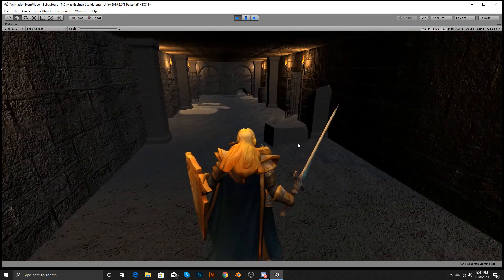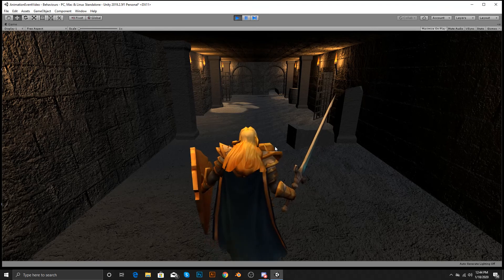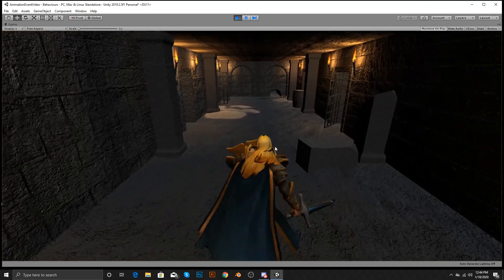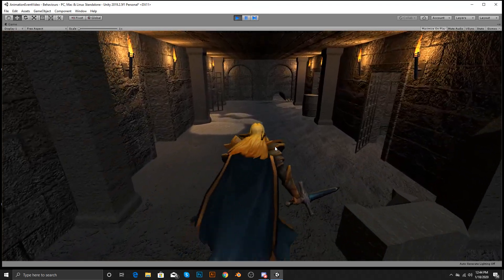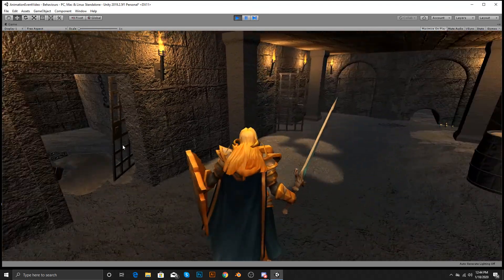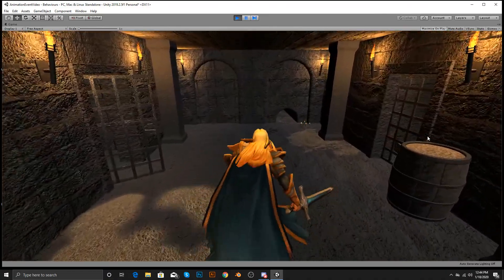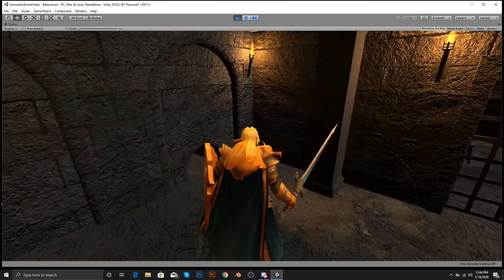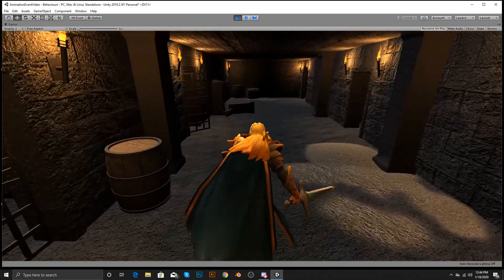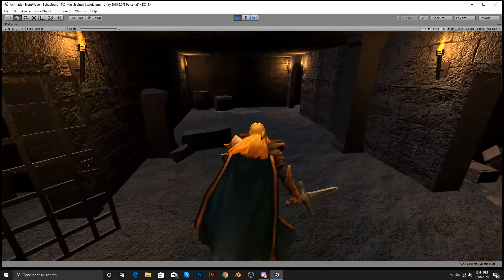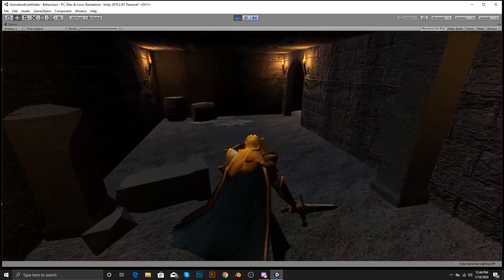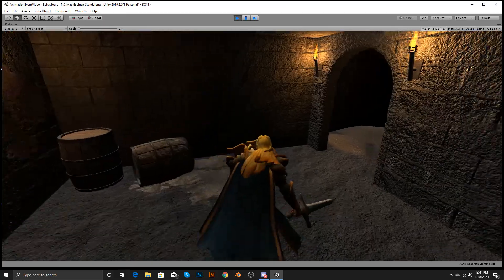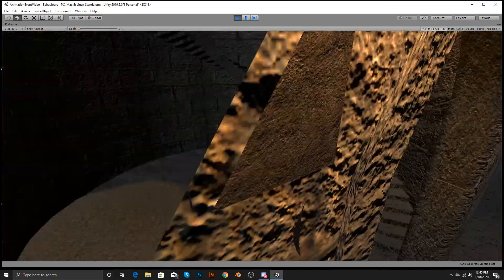I've created everything in here from scratch as far as the camera system. Now I did get the characters from the Unity asset store and obviously I had to do some finagling to get them to work properly. And then the level, it's a modular pack. I just threw three pieces of the modular pack together.